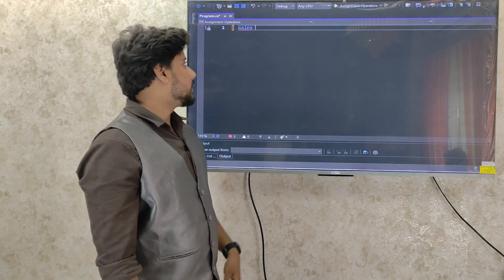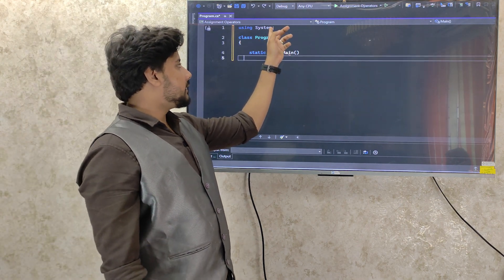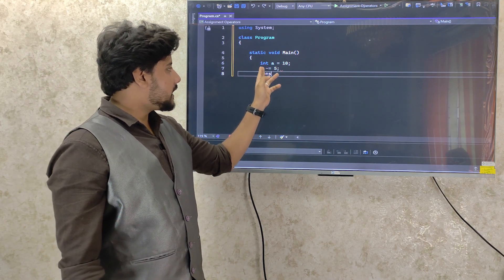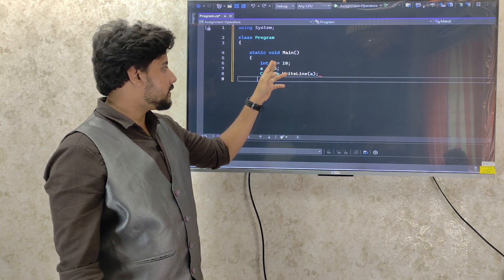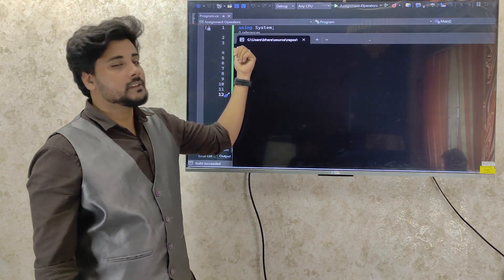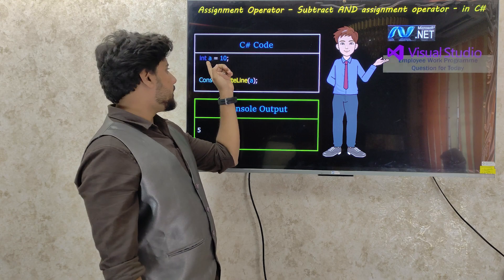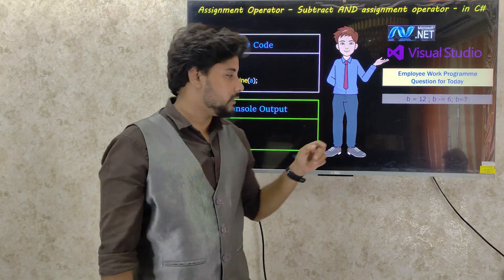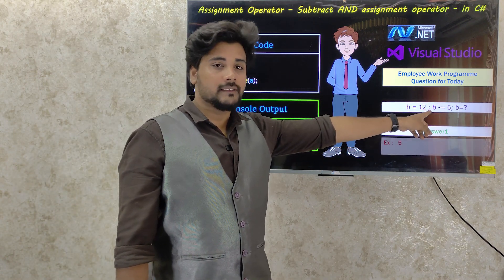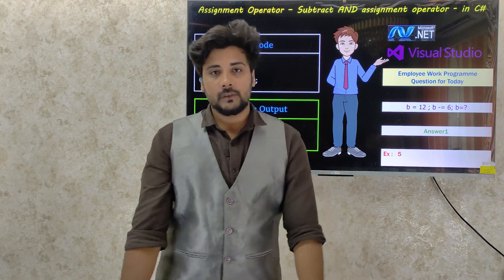We declare the .NET library, assign the class, and define the main method. The main method contains the integer declaration and the condition. We call this variable with the value 10 minus 5, which means 5 as one output. We call the condition `a -= 5` and evaluate the values.